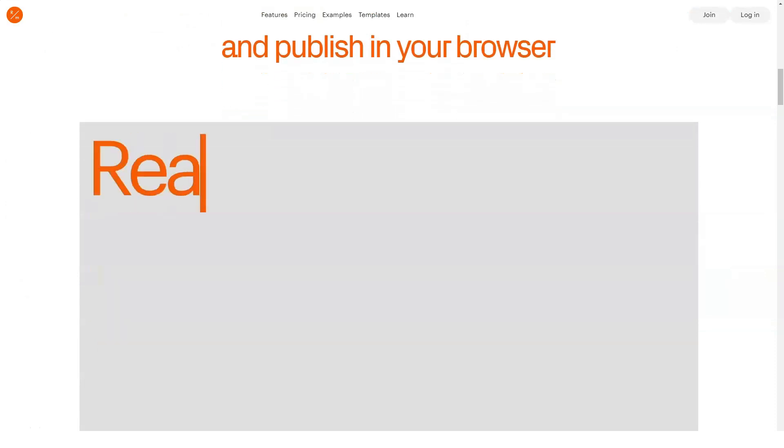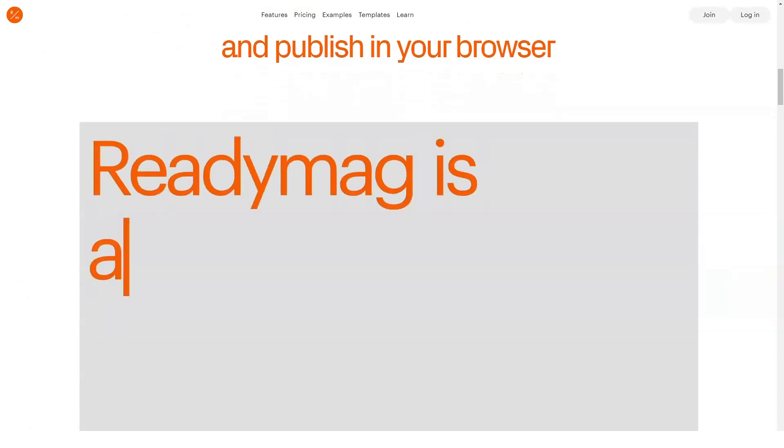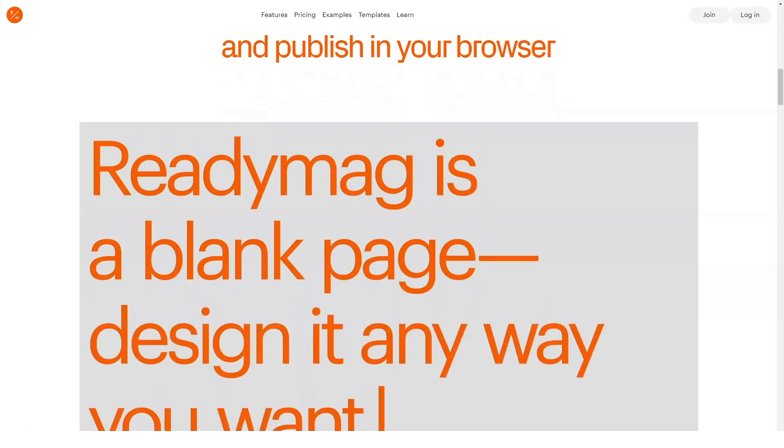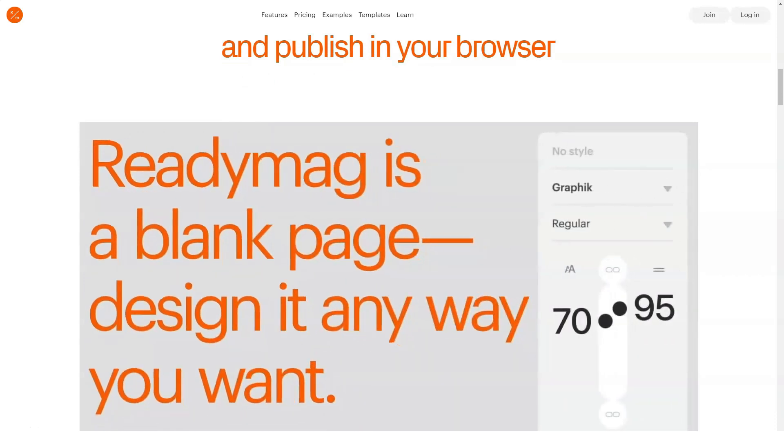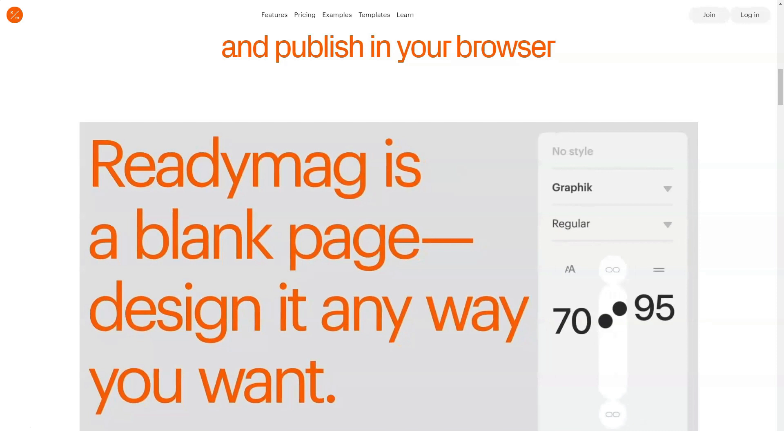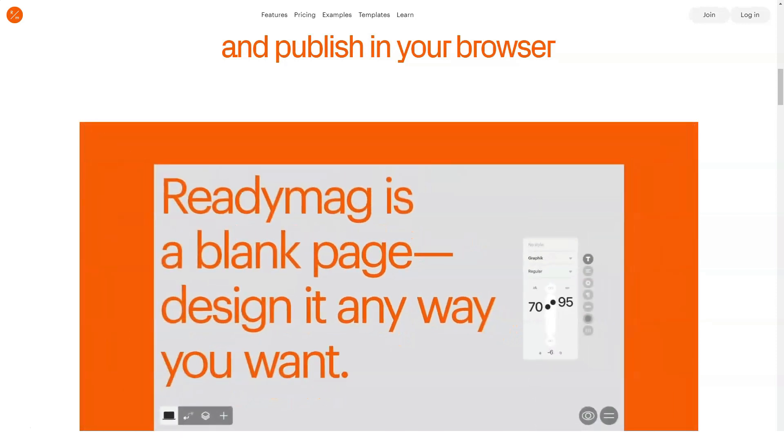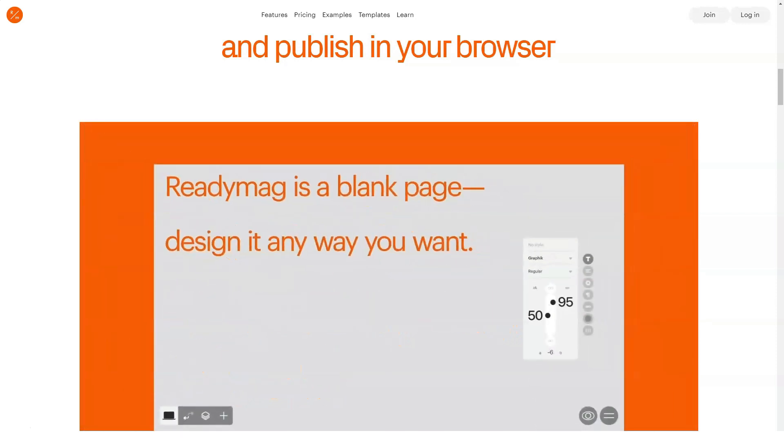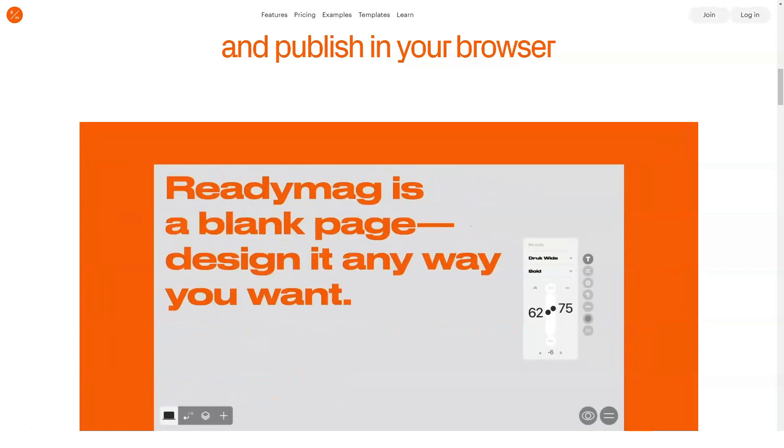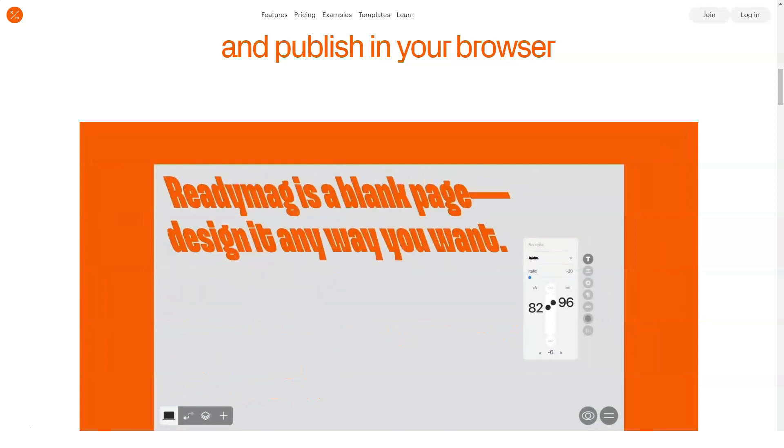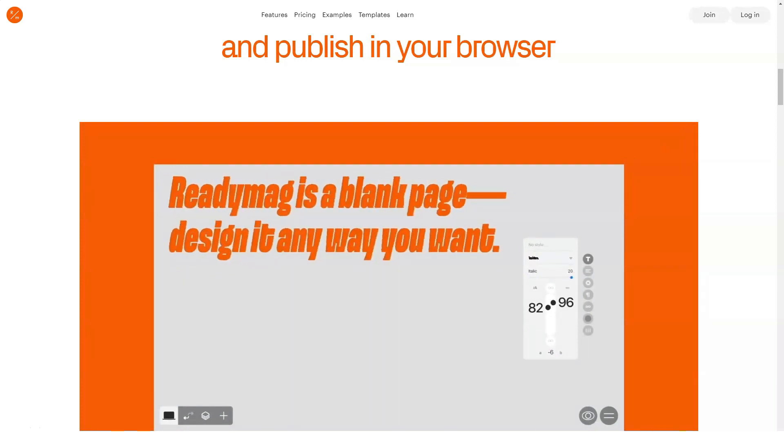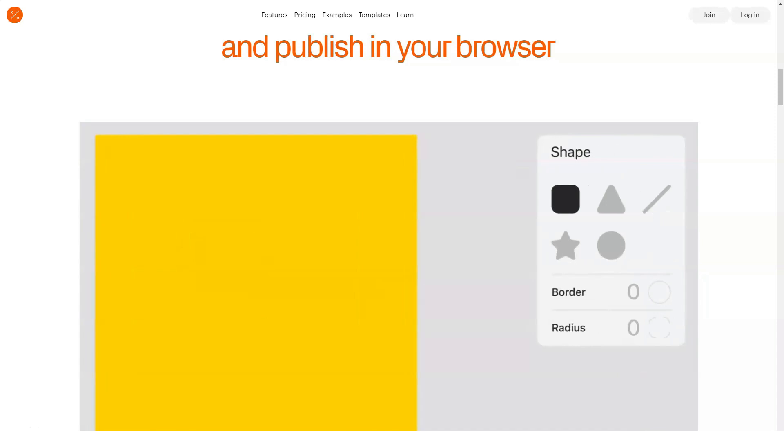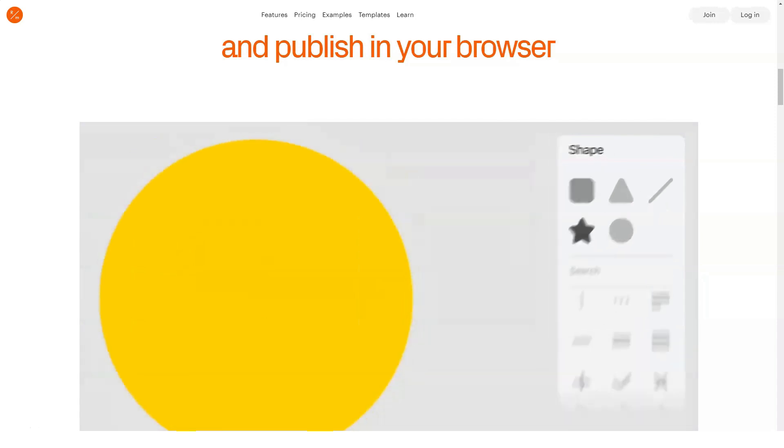Imagine this. You purchase a site builder tool or sign up for web hosting, only to discover that the included content management system is too difficult to use. Frustrating, right? Thankfully, ReadyMag does not suffer this fate. When your goal is to create a short, simple and beautiful website on the fly, ReadyMag might be the right call.